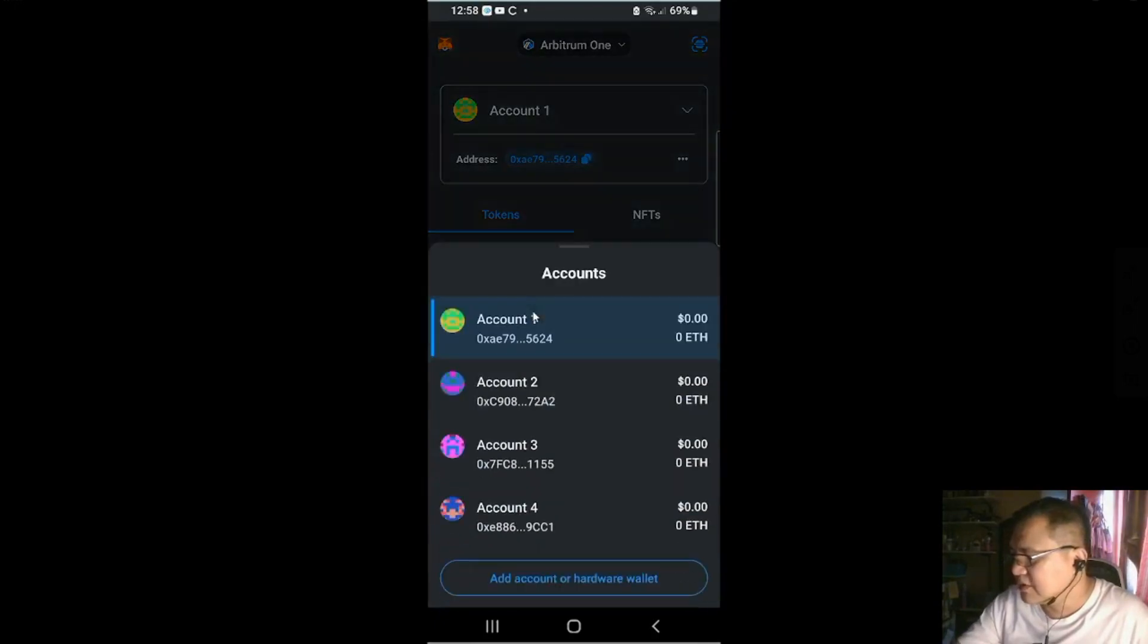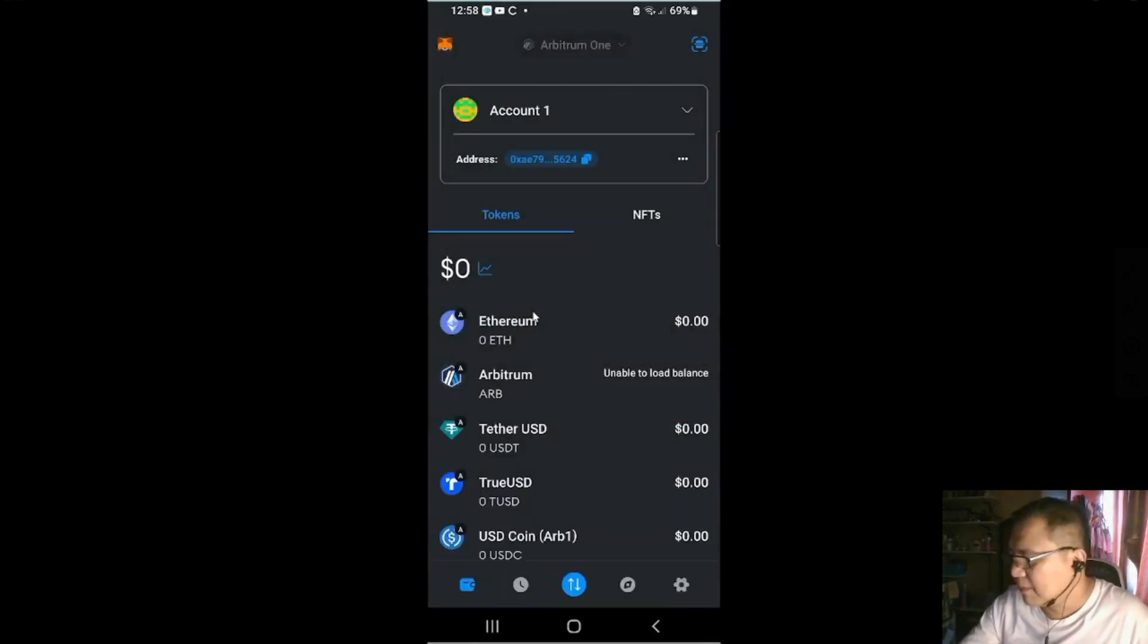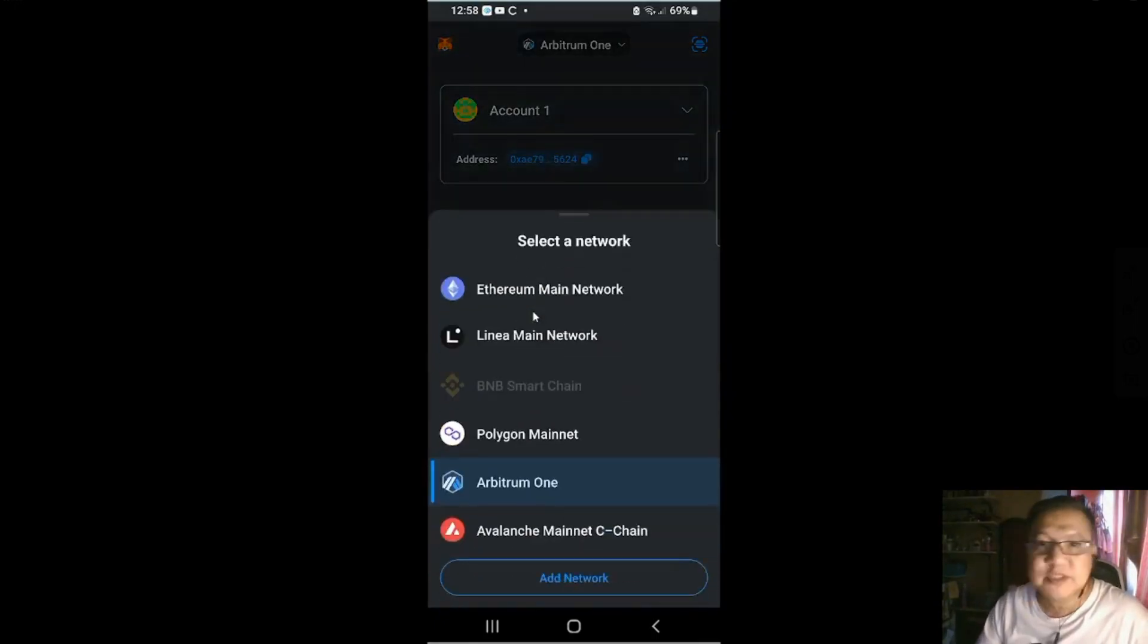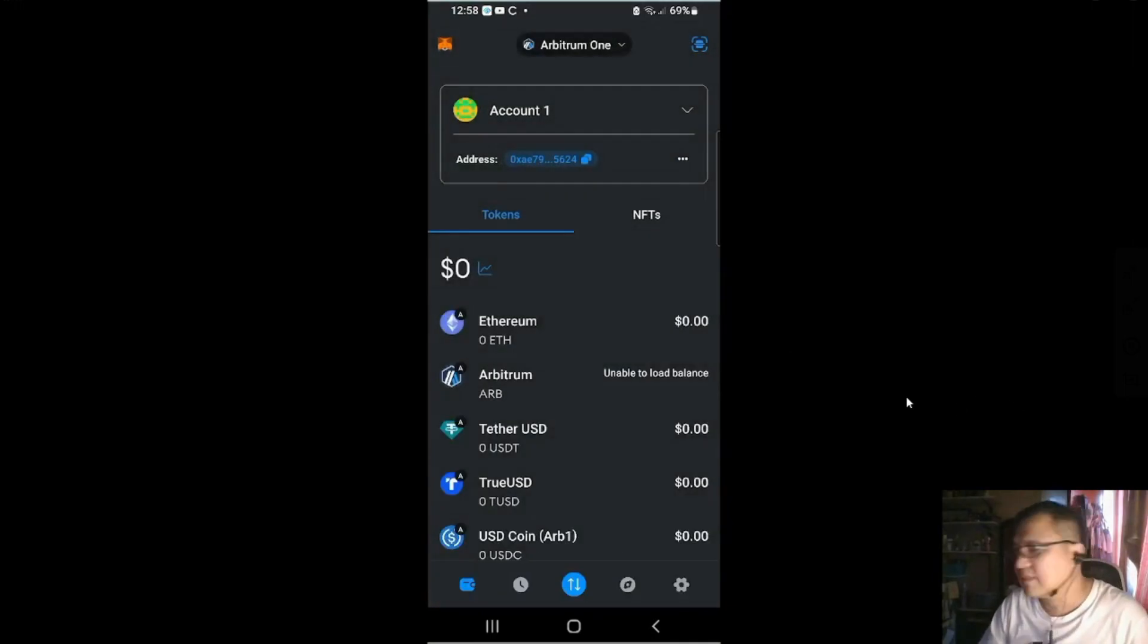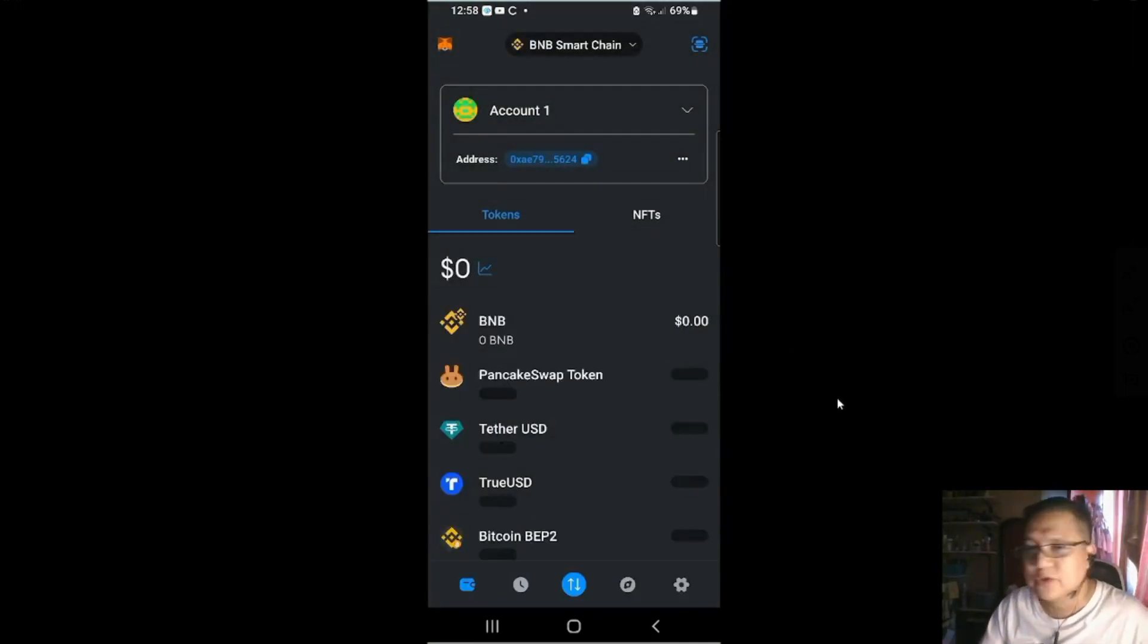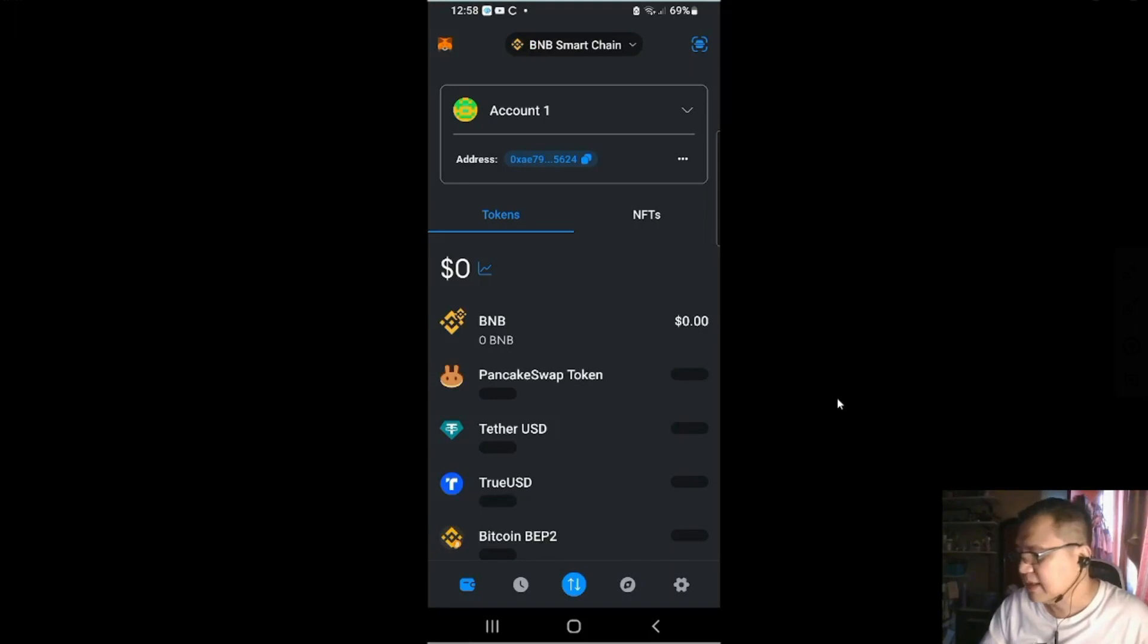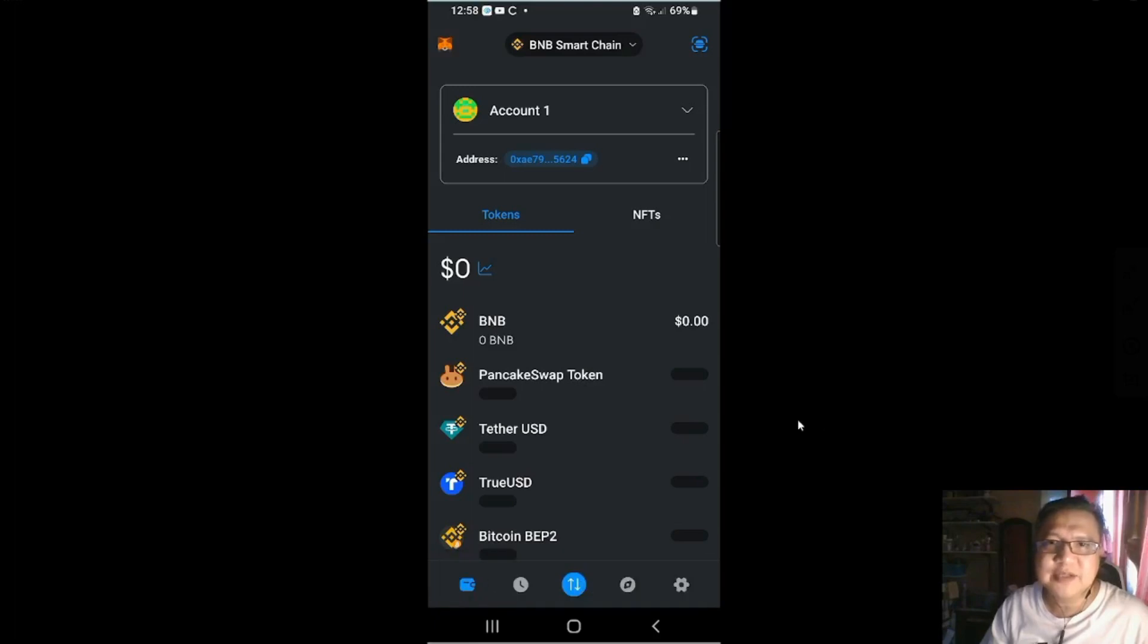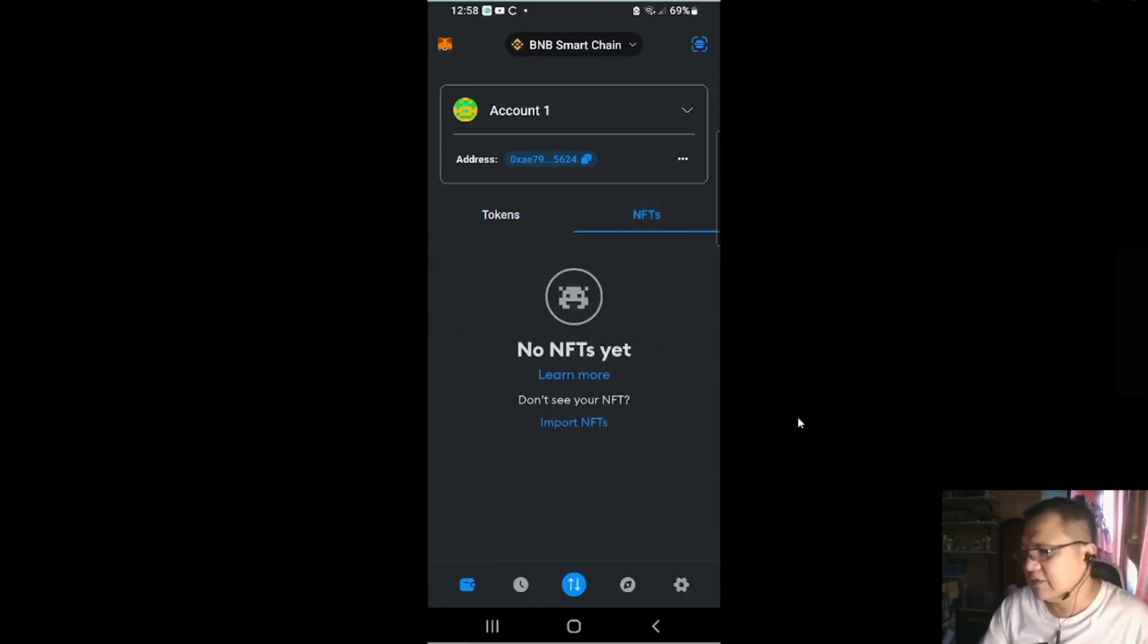So, let's go back to BNB chain. I'm munching candy because my throat is itchy. I'm in the BNB smart chain now. And, of course, you also have the NFTs.